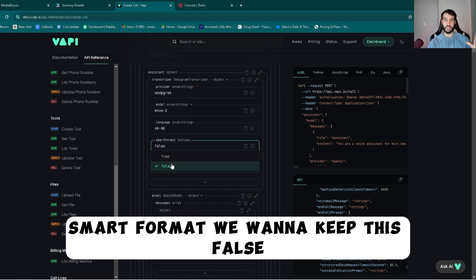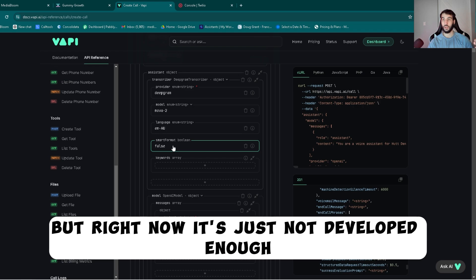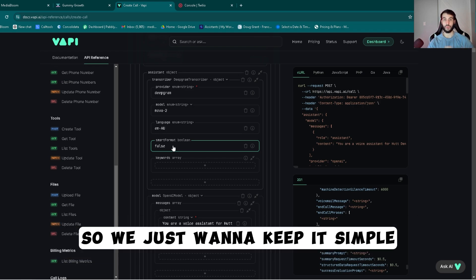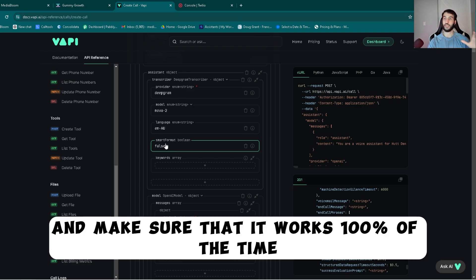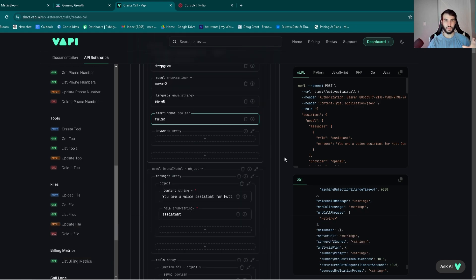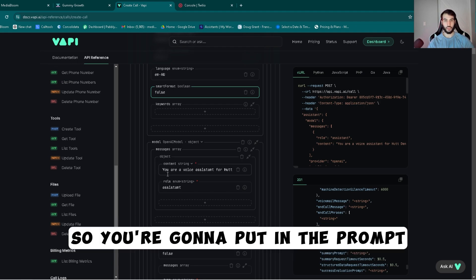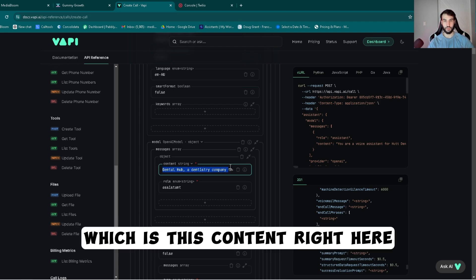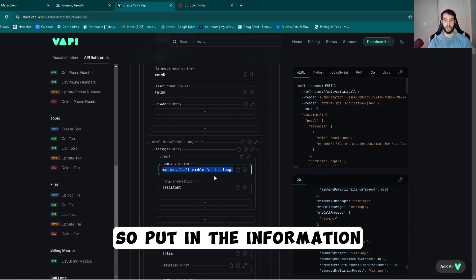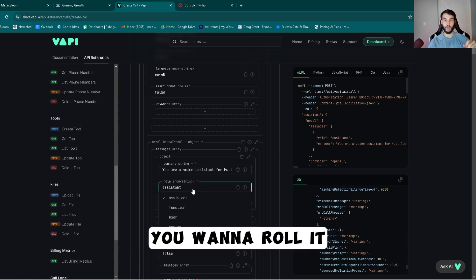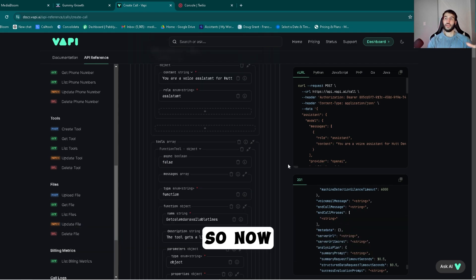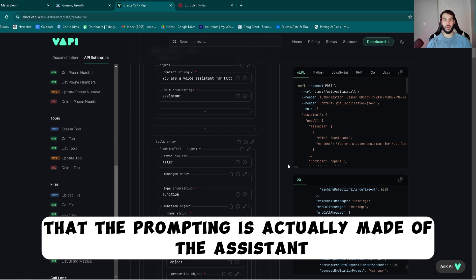And then the language is Australian because this is for an Australian client. Smart format, we want to keep this false. Later down the line we're going to want to switch that to true, but right now it's just not developed enough. We just want to keep it simple and make sure that it works 100% of the time. The next from there is the actual prompting for the bot. You're going to put in the prompt, which is this content right here. Put in the information, whatever it needs to know, you want to role it the assistant.